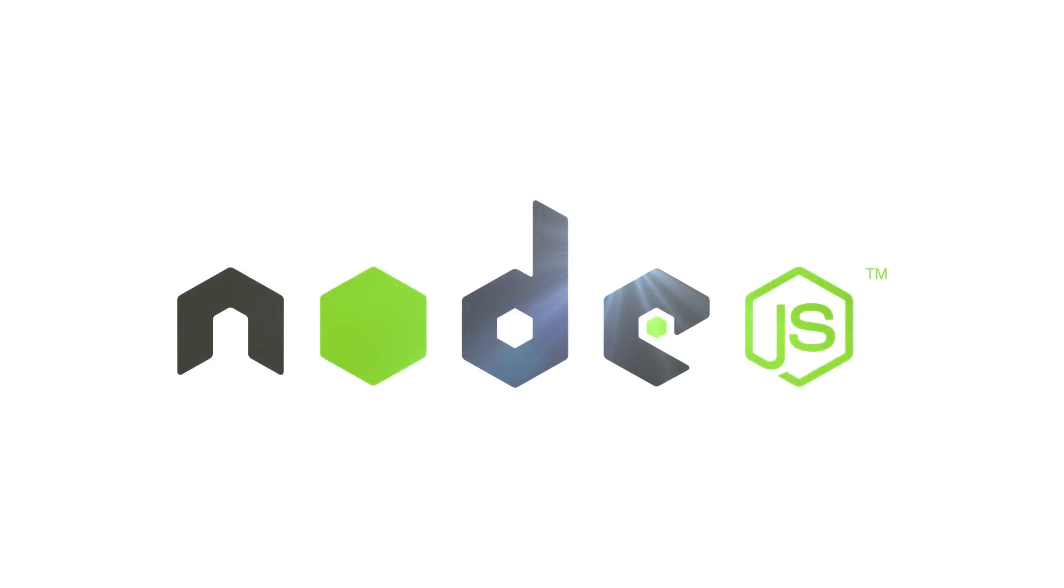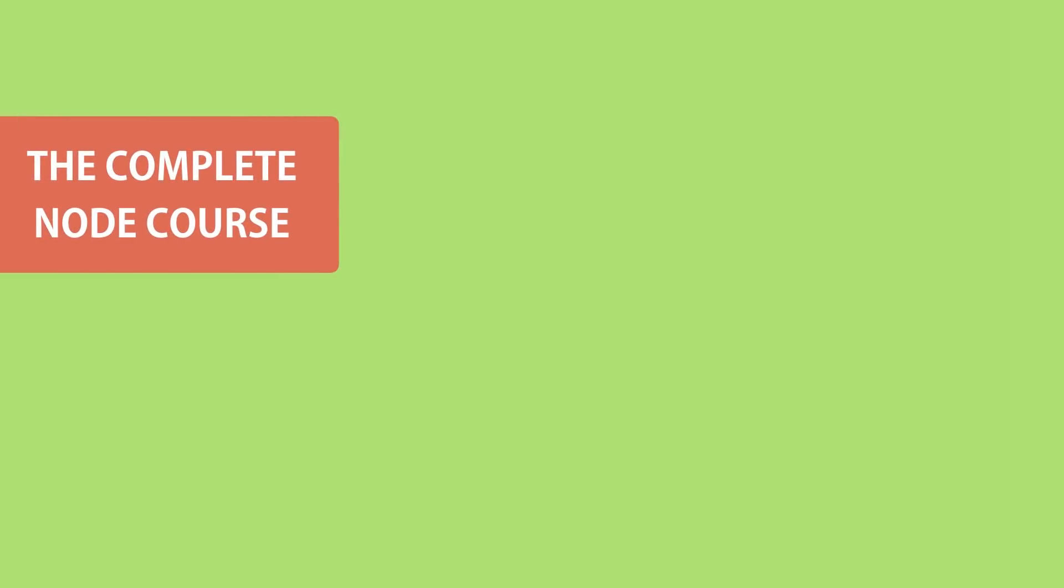Hi guys, it's Mosh here. Thank you for watching my node tutorial. I just wanted to let you know that this video you've been watching is part of my complete node course where you will learn everything about node from the basic to the advanced topics.